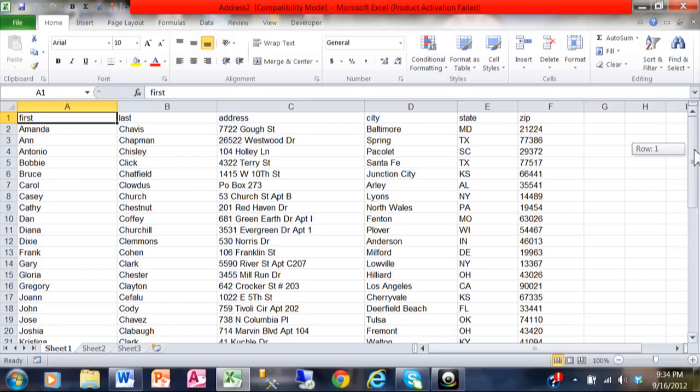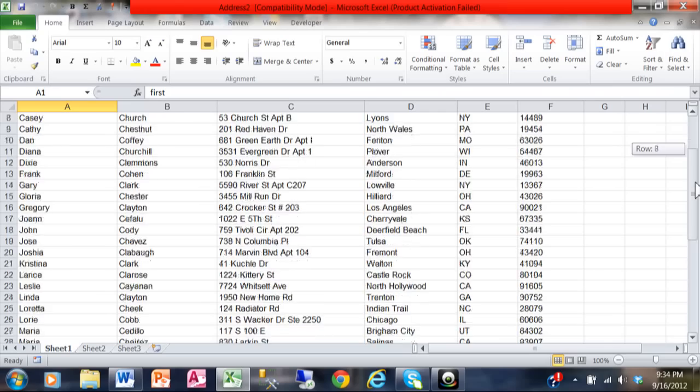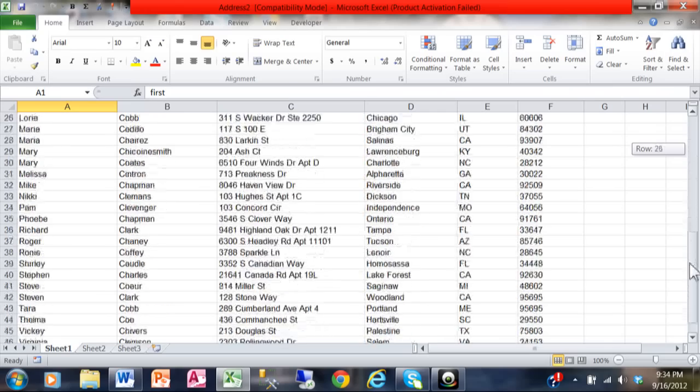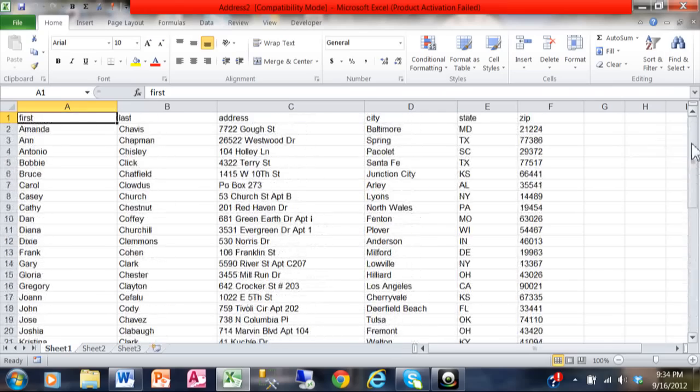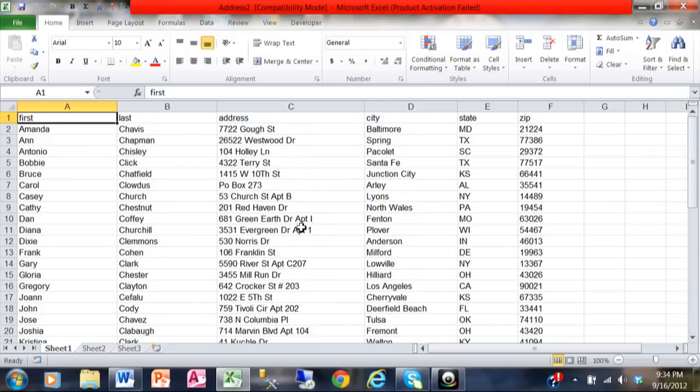It's also important here that you have one continuous block of data, so there's no blank rows and there's no blank columns all the way down. This is how the Excel data should look.